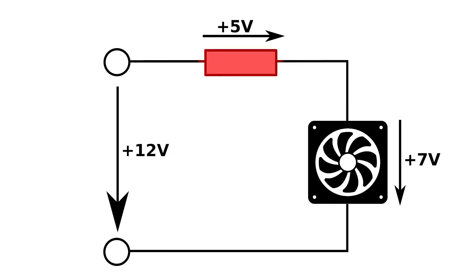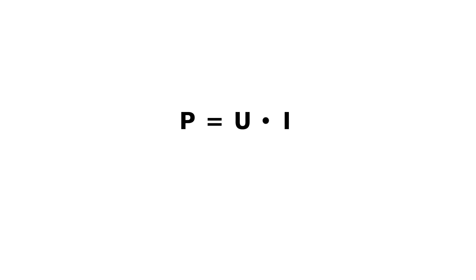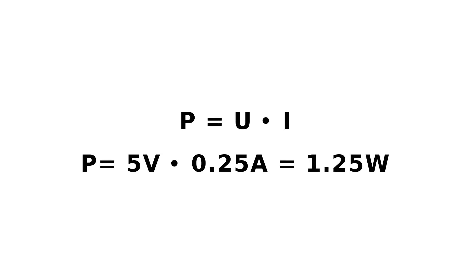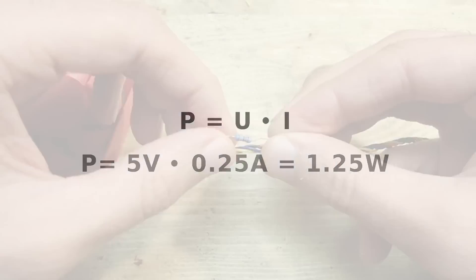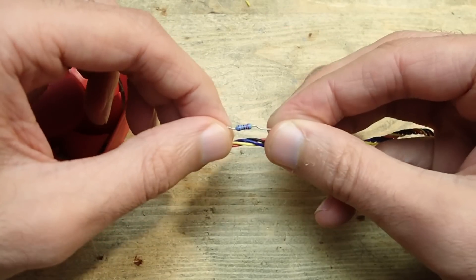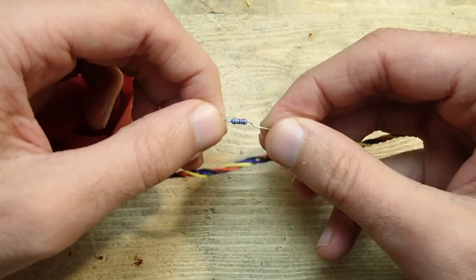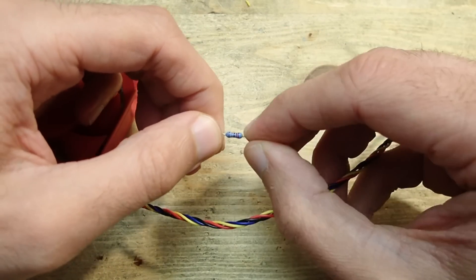But how much excessive power or heat can a resistor dissipate without taking any damage? Let's see how much power a resistor should dissipate at all. Power is equal voltage multiplied by current. We want to dissipate five volts by 250 milliamps, that makes 1.25 watts.